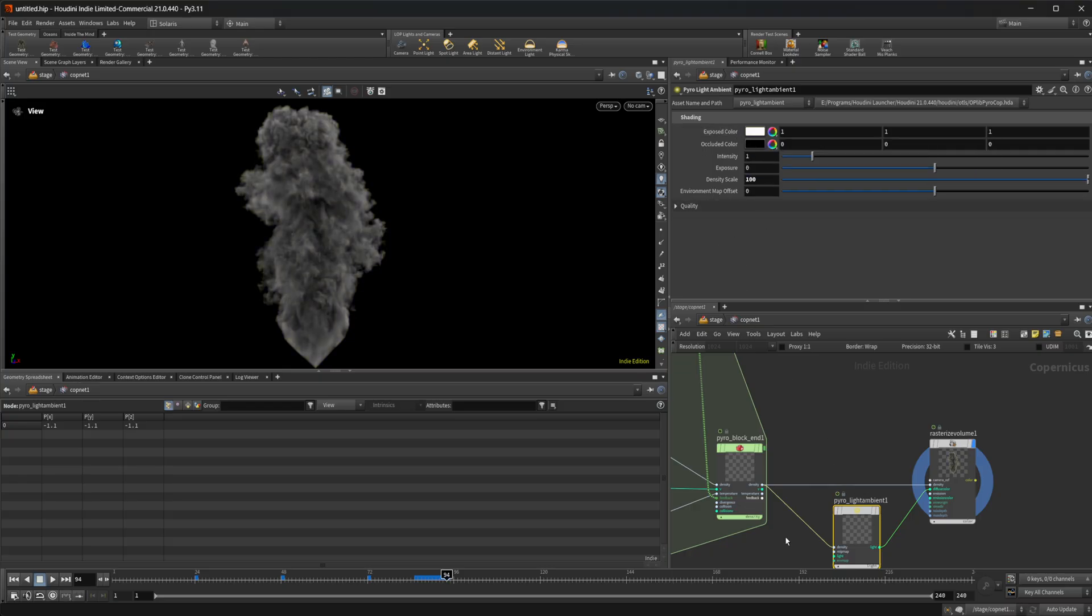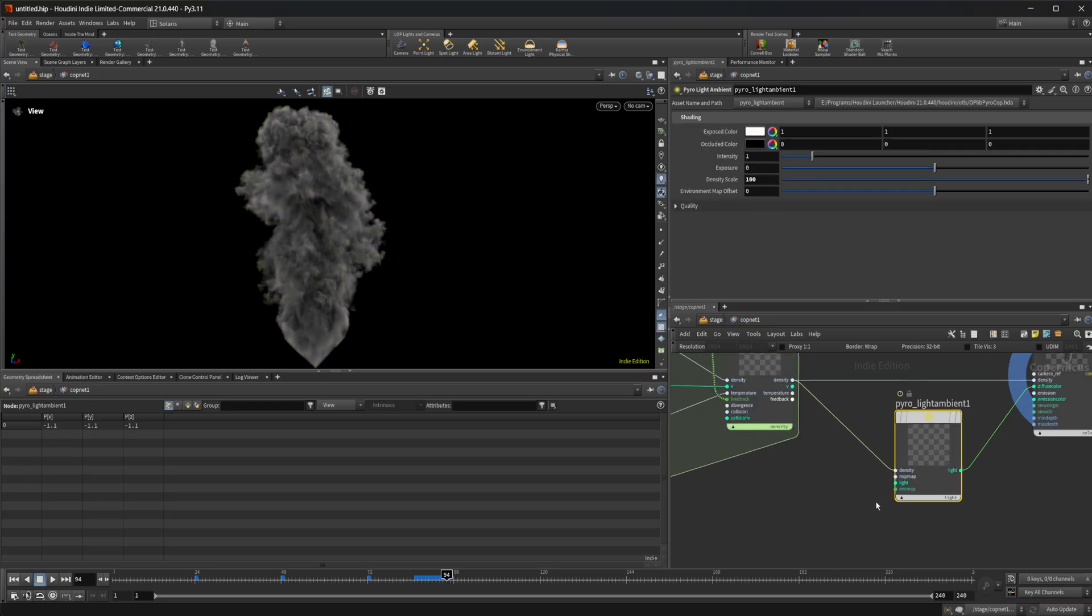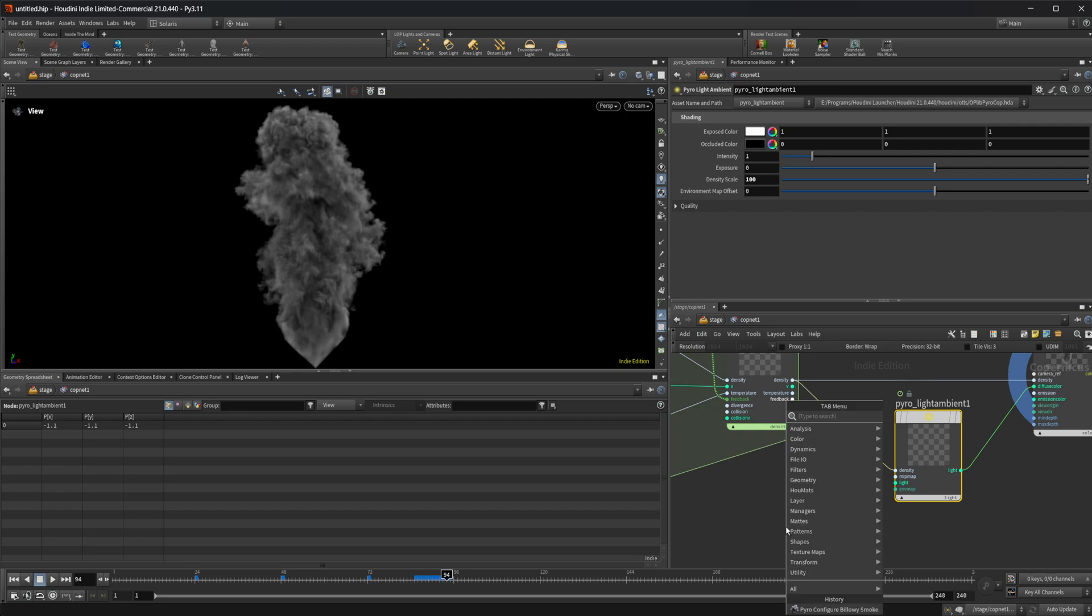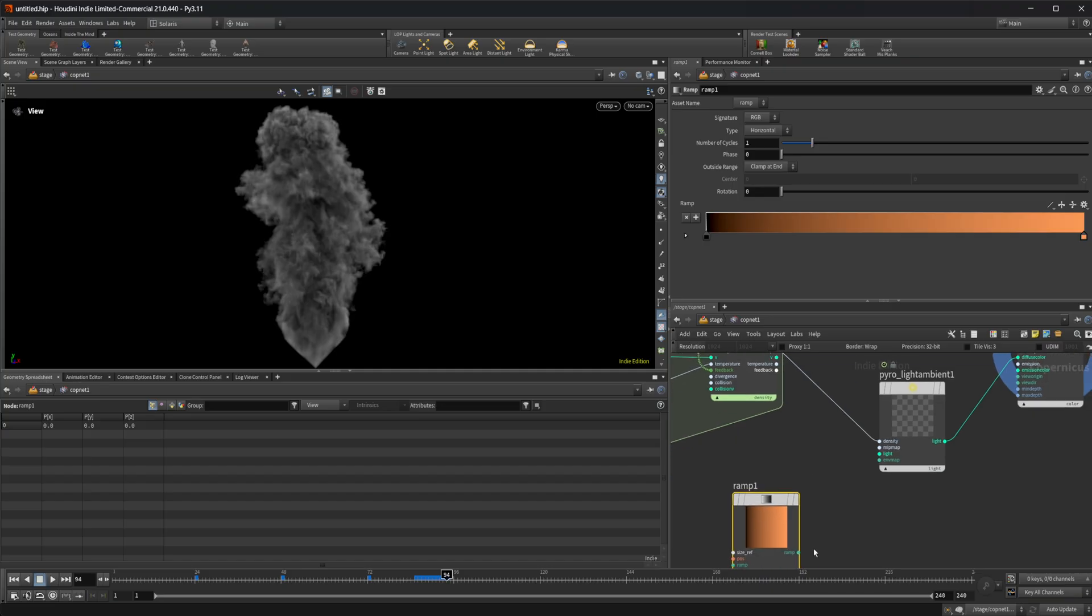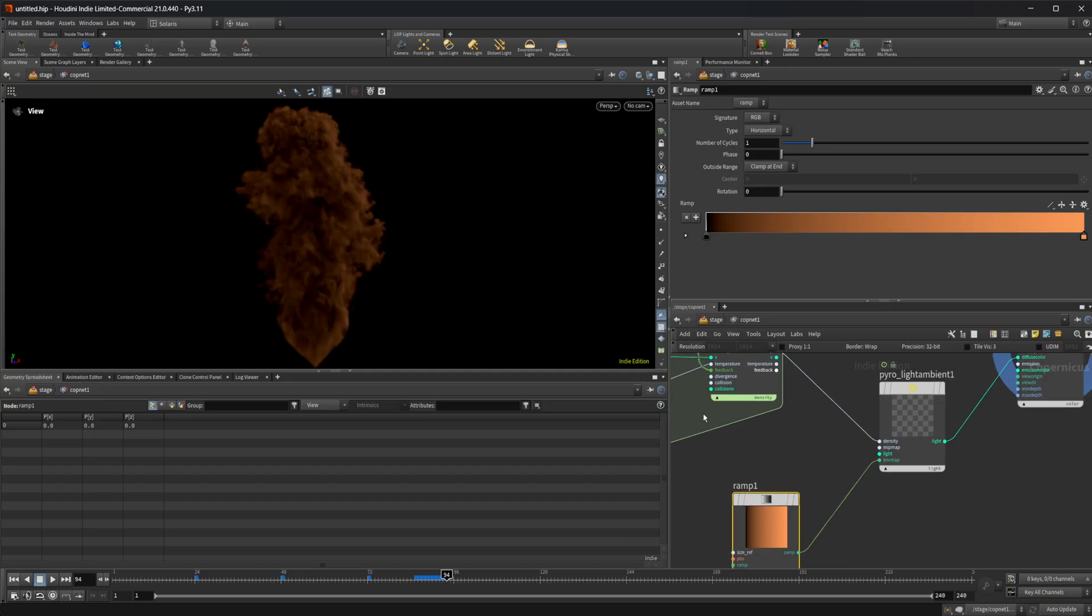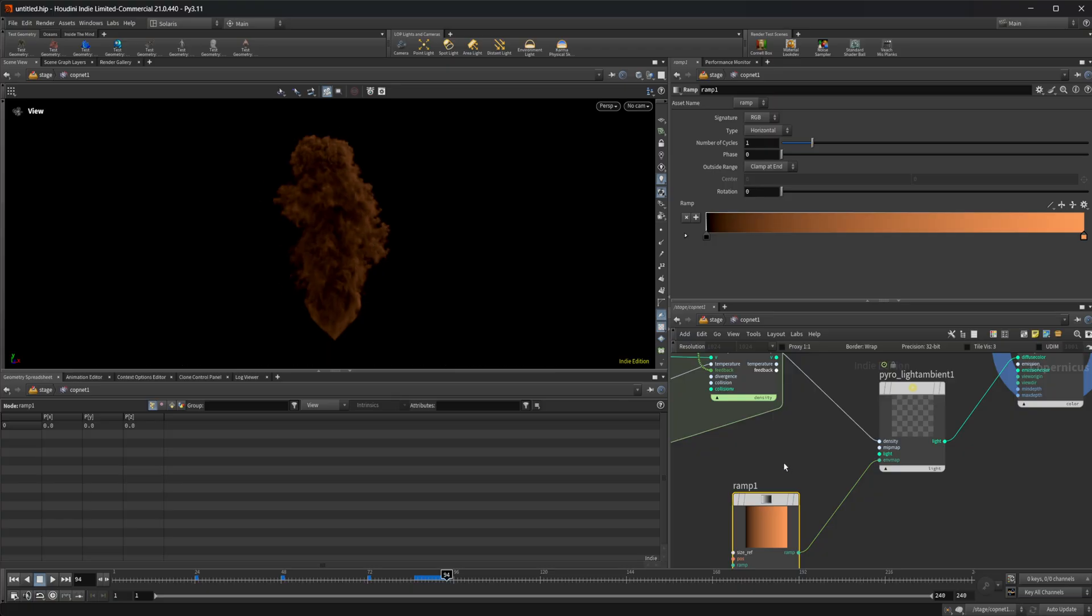Now this is exactly what it says, it is an ambient light. We also have the ability to pipe in an environment map. So if I drop down a ramp RGB and I wire this into that environment map, you can see now we get lighting based off of this ramp.